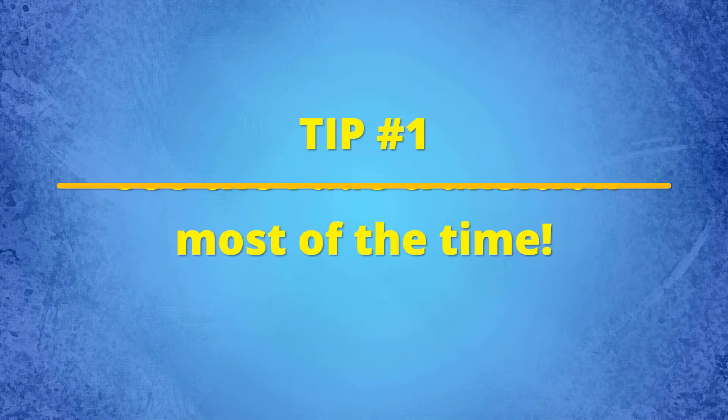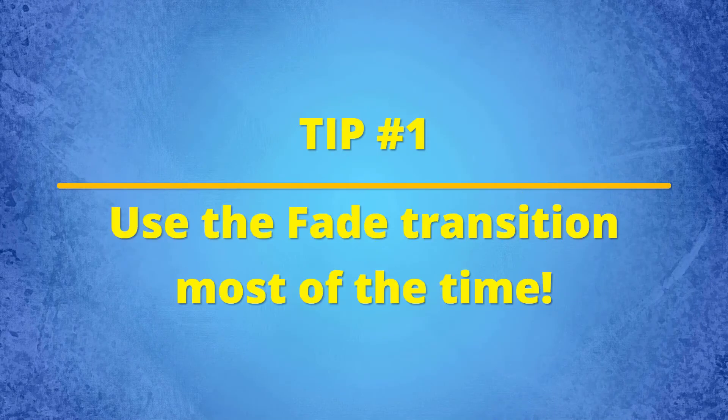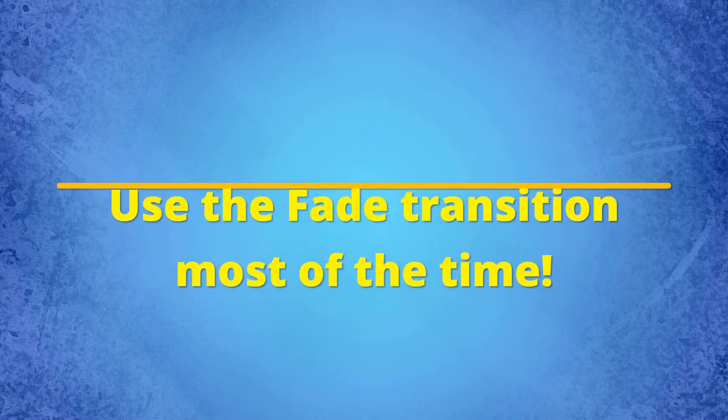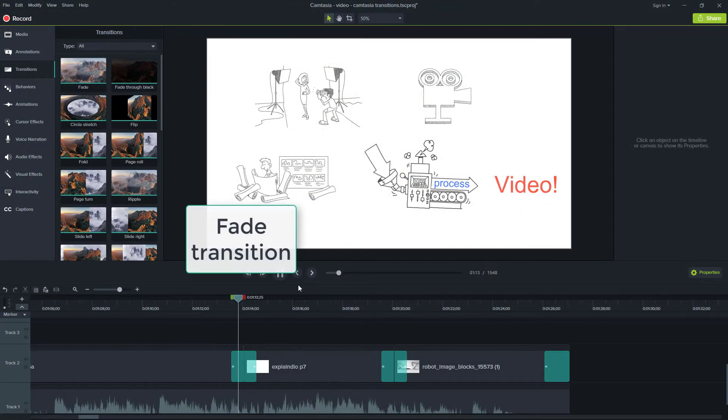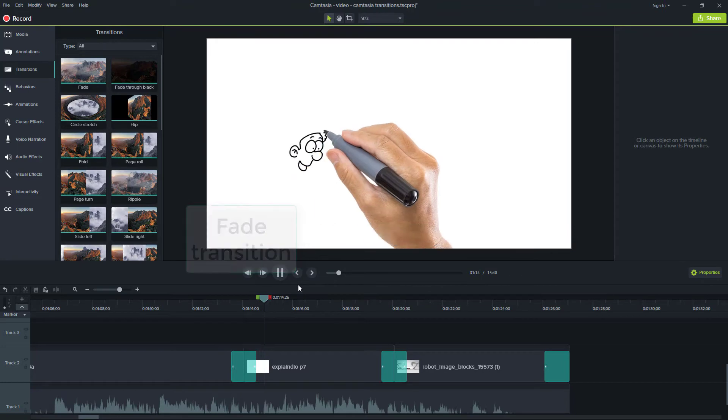Now let's look at some tips to help you dial in the quality of your transitions. Tip number one, use the fade transition. Most of the time, the fade transition has a very professional and subtle look to it. And I find that it's my go-to transition for 90% of the time. Most of the other transitions are rarely used.